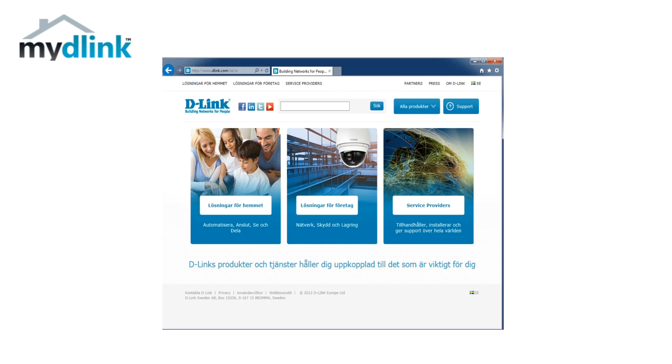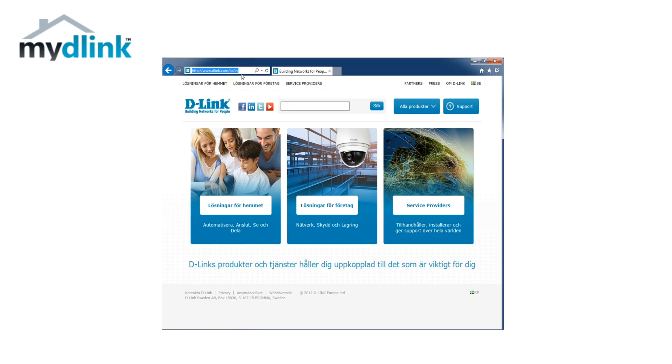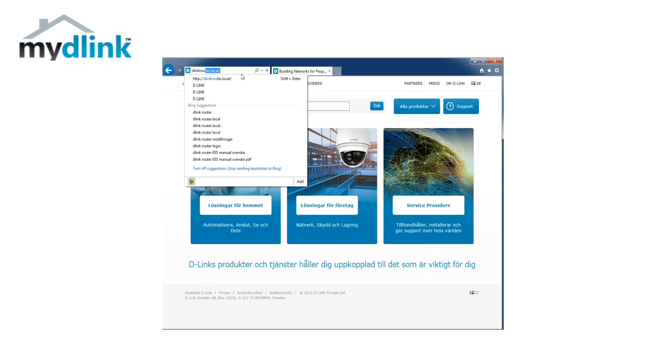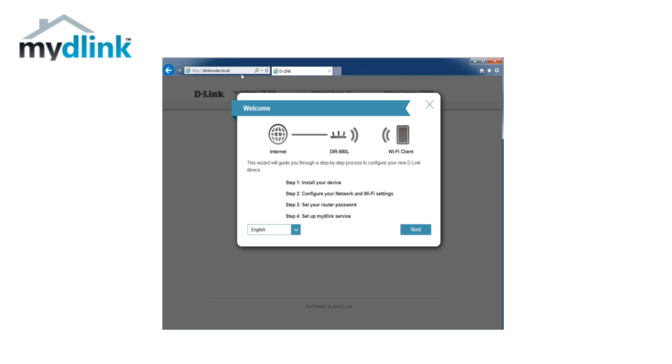Either by wireless or by cable. If you are unsure on how to connect your computer to your router, please check your user manual for the details. Let's start by opening the web browser and typing in D-link router dot local in the address bar and press enter on your keyboard. You will be greeted by the first time installation wizard.